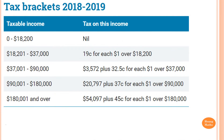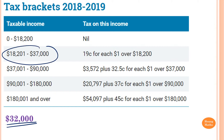This is a tax table. Let's say the taxable income is $32,000. So what is the tax payable for this amount? To work out the tax payable, we need to identify which bracket we need to use first. $32,000 is in this bracket here because $32,000 is between $18,000 and $37,000.